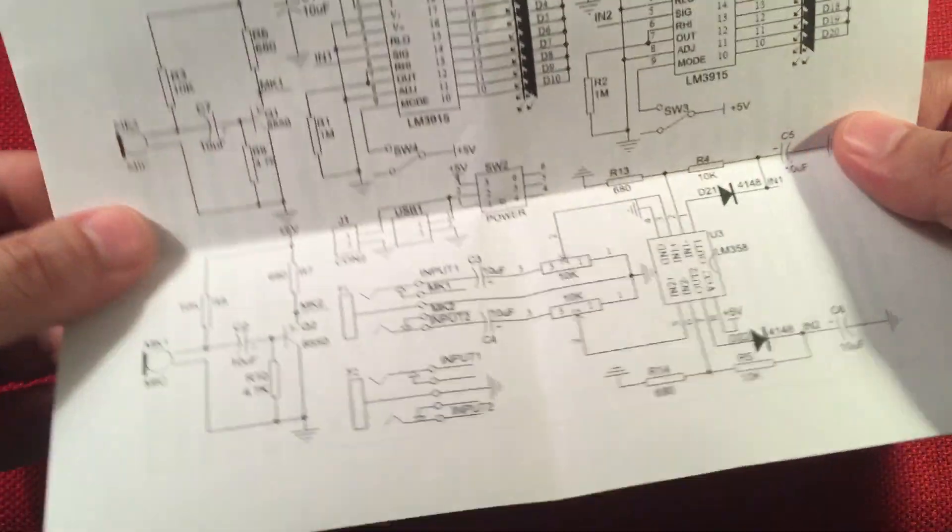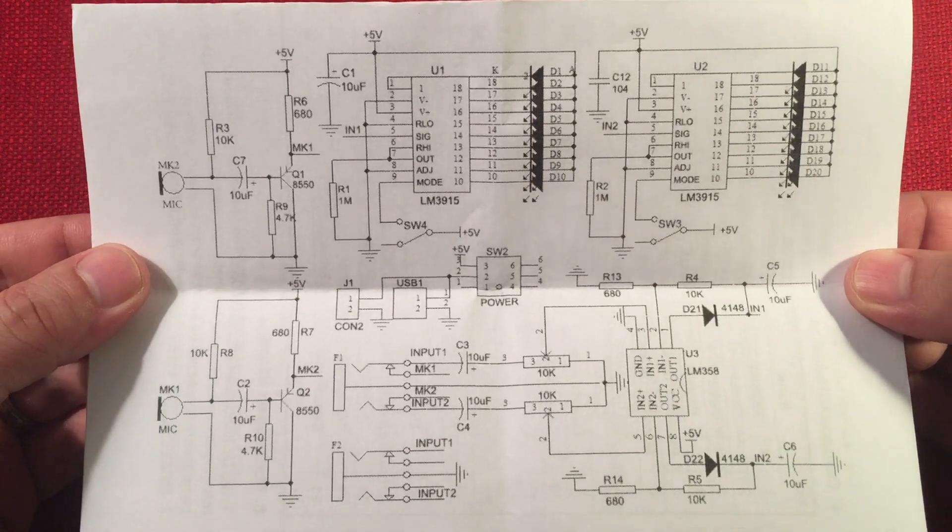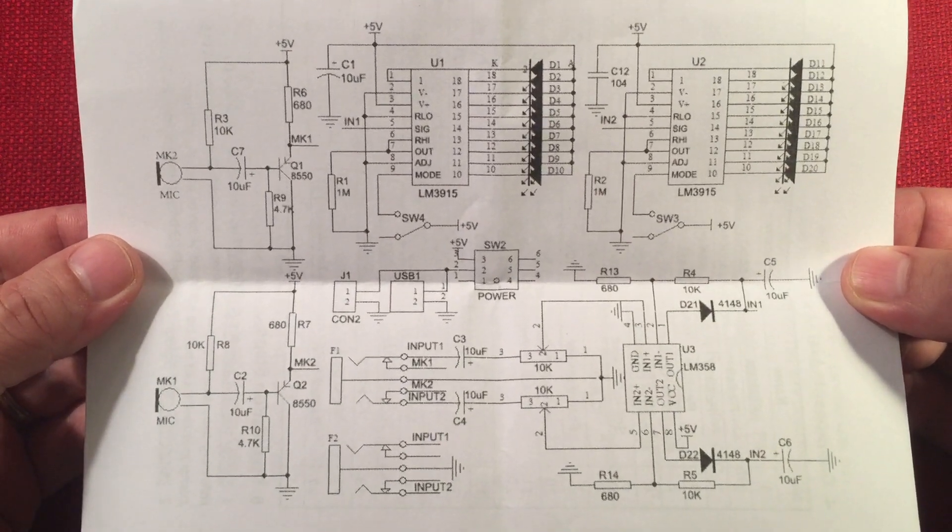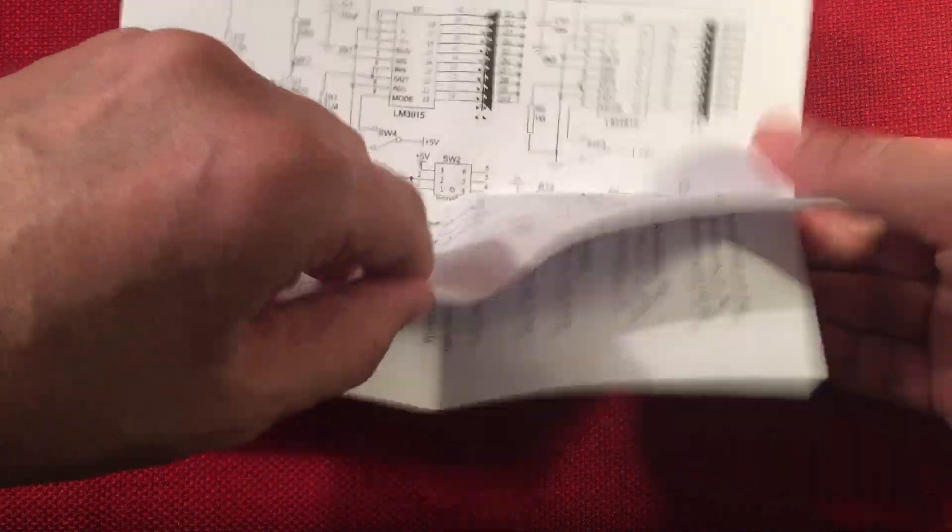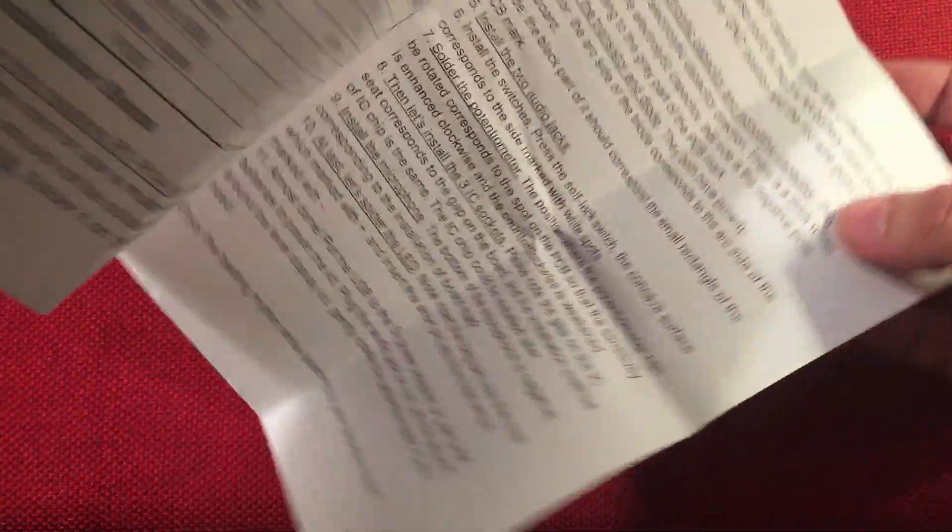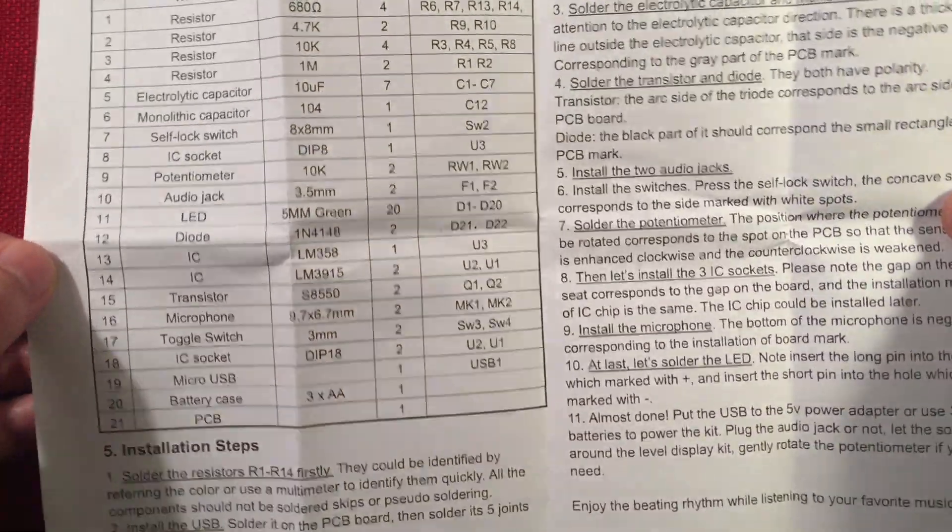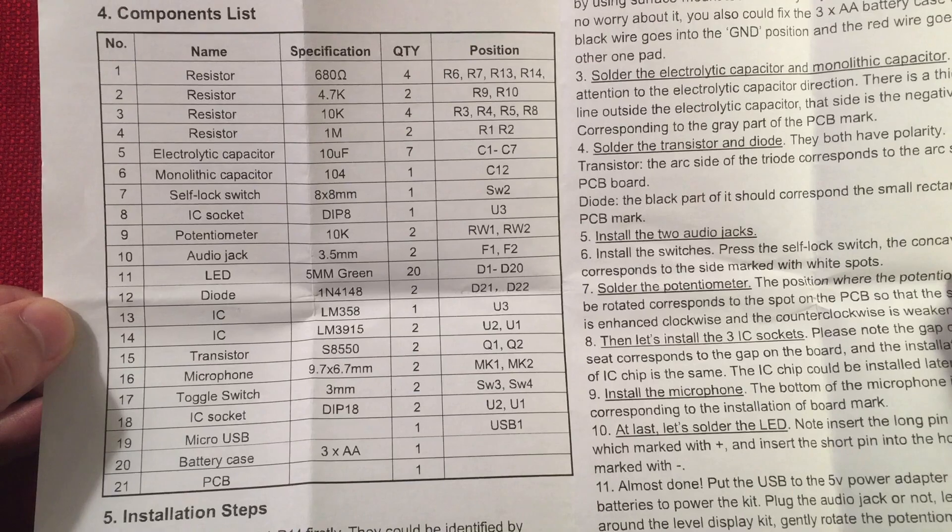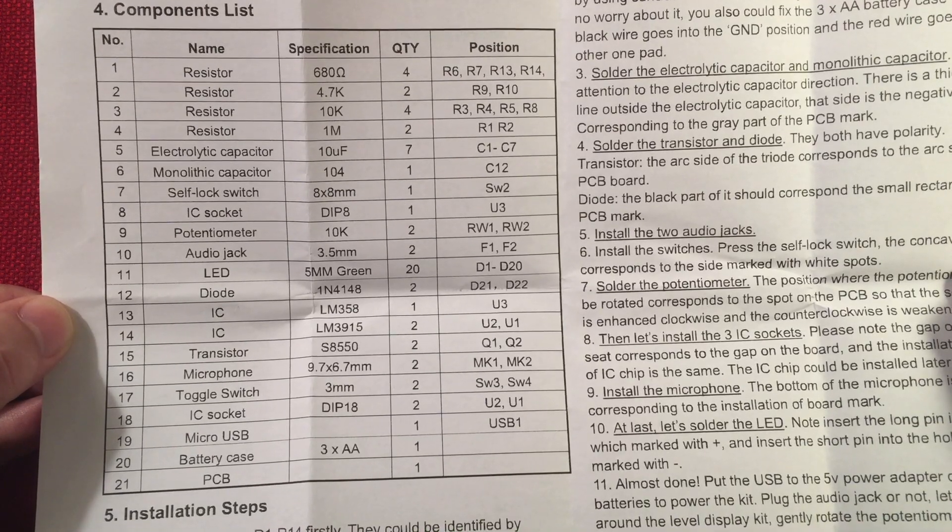Next we have a schematic of the project. And there you go for those who read schematics. And then I'm going to open this up. There you are. What's in the box there?